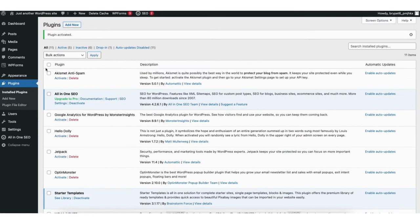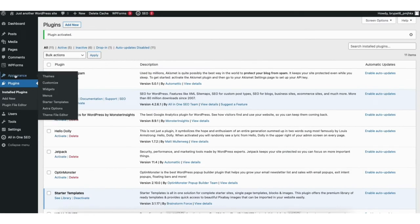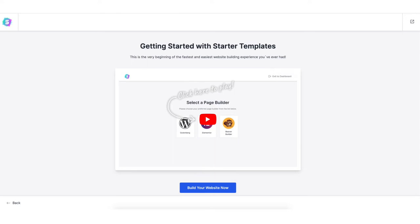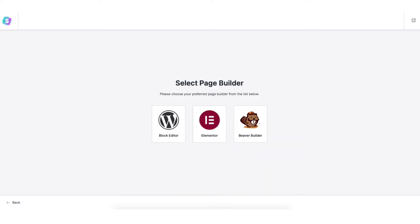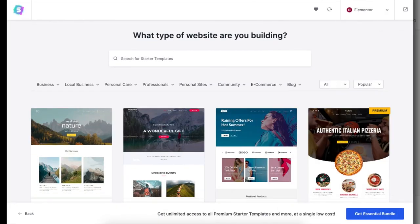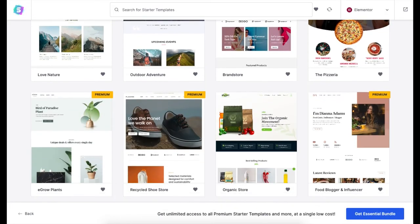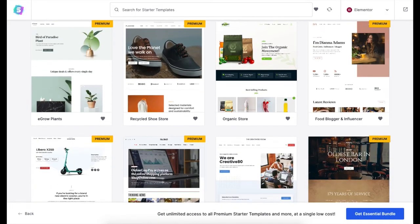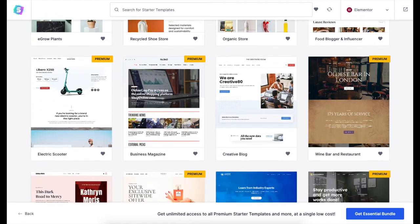Hover over the appearance tab in the side menu and click on starter templates. You now want to click the build your website button. Choose Elementor for the page builder. It'll now showcase a bunch of WordPress themes you can create your site with using drag and drop.